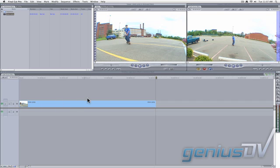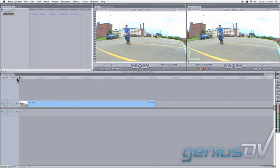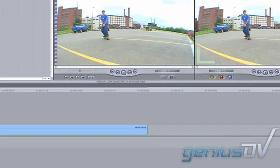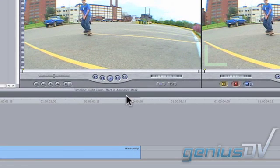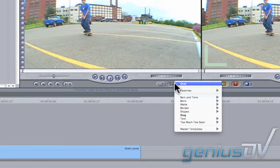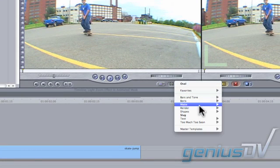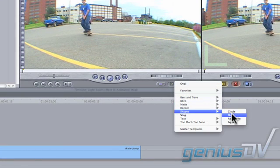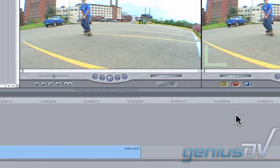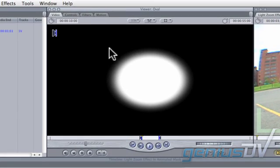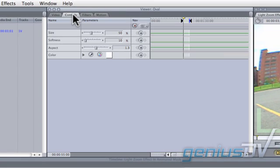We can protect the skateboarder by adding a mask above our skateboard clip. Navigate to the Generators menu to select a mask shape. Click on the Control tab at the top of the viewer window.